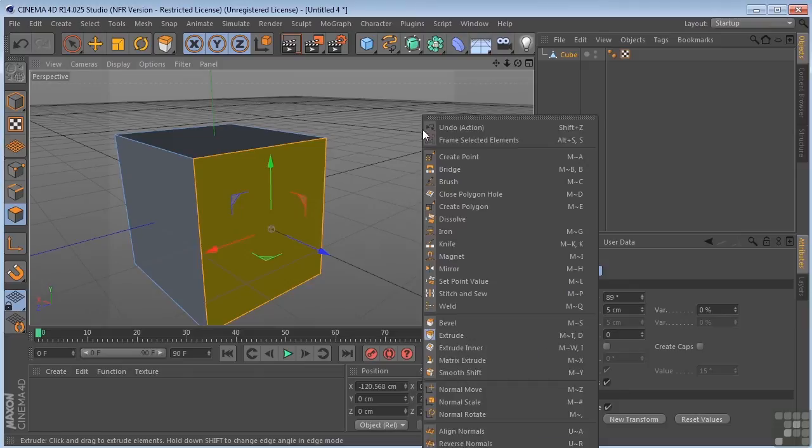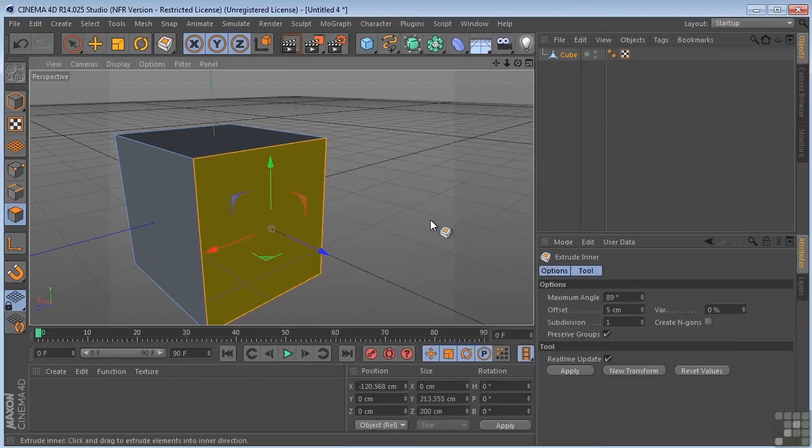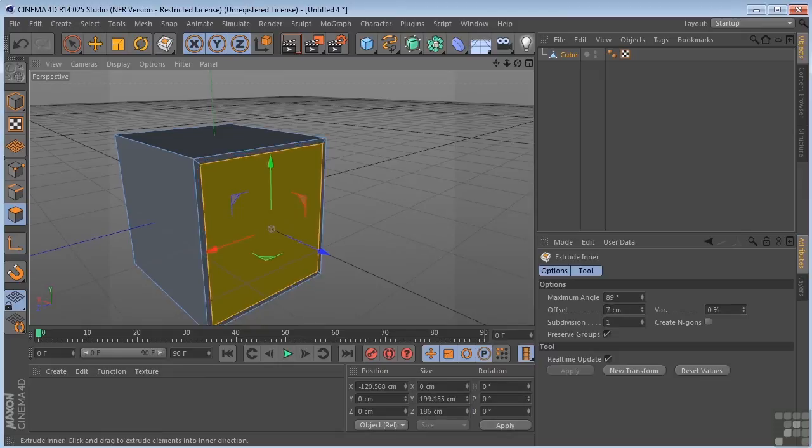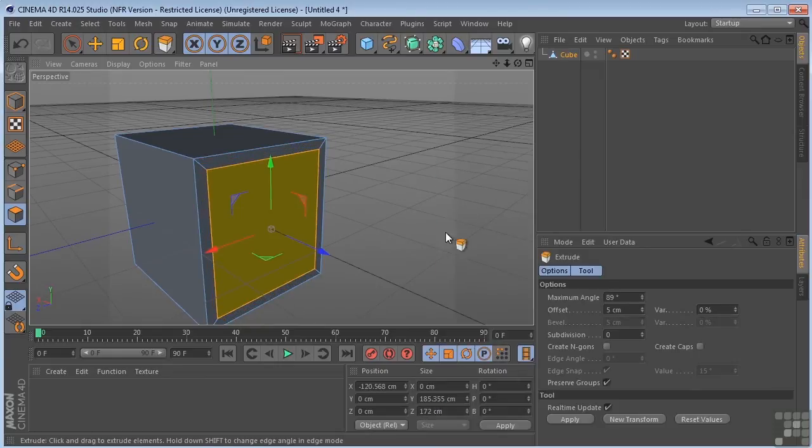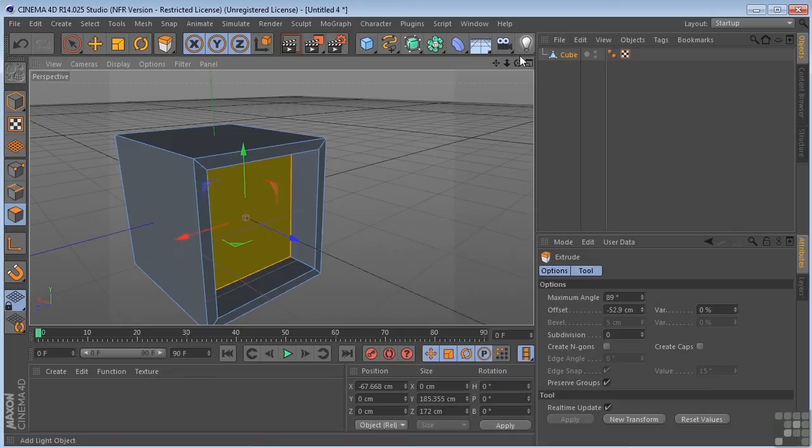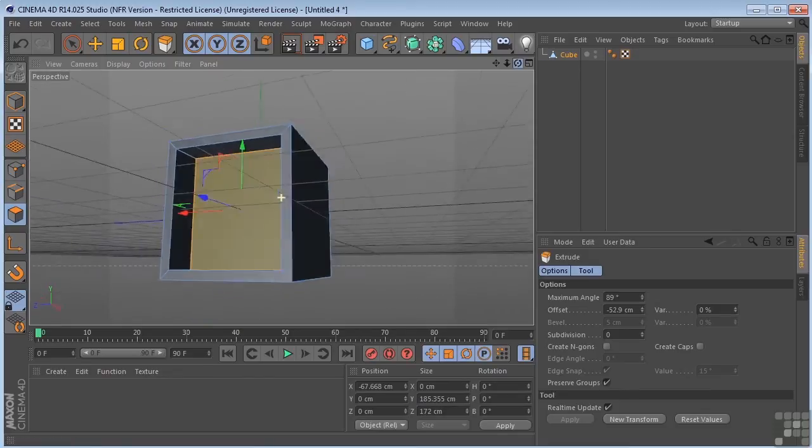You could select the extrude inner, extrude this down, and then extrude it backwards to create something like that.